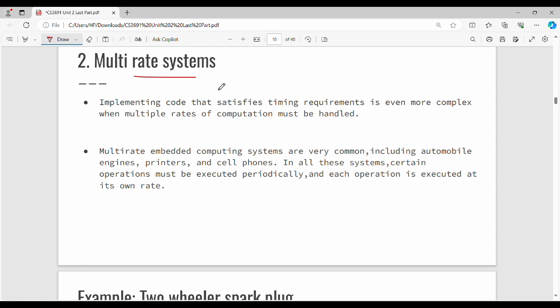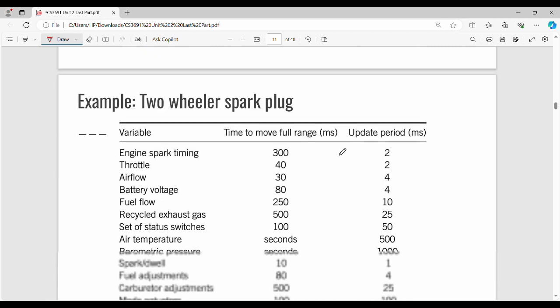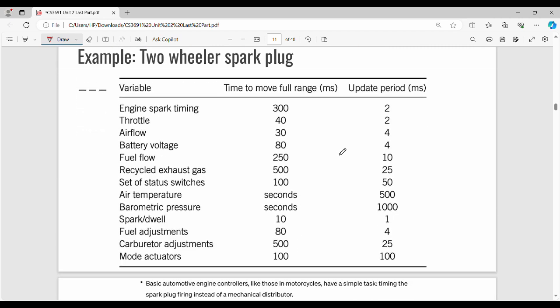Multi-rate embedded systems are very common. Each task runs at a different rate, so we have to design the code very carefully. If you have a multi-rate system, you can program it accordingly. Multi-rate embedded systems require careful design.